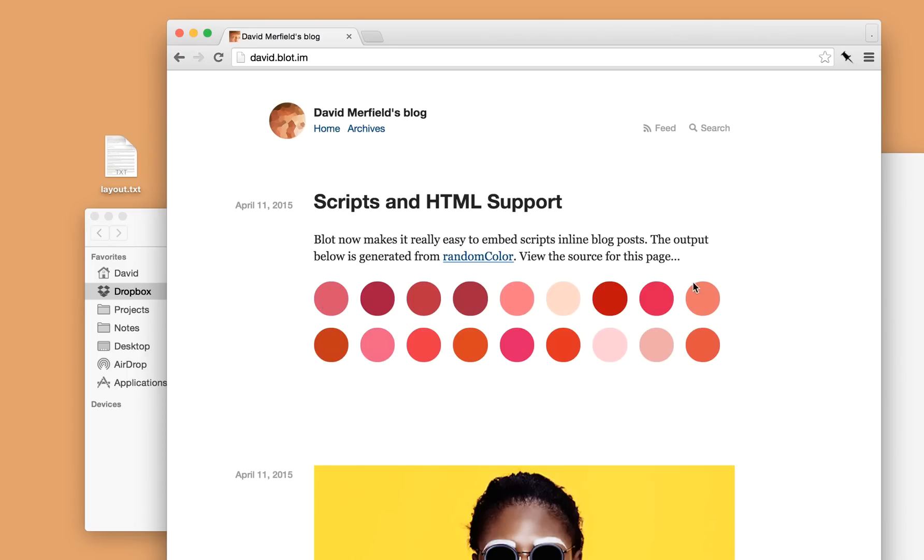And so all of these color swatches are generated through JavaScript. Blot doesn't mind. You can embed pretty much anything inside a blog post on Blot.